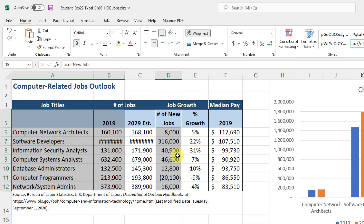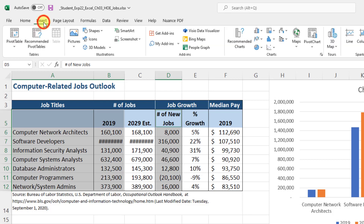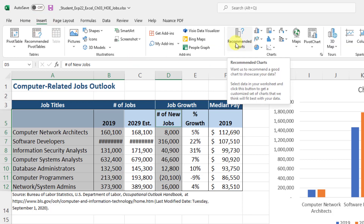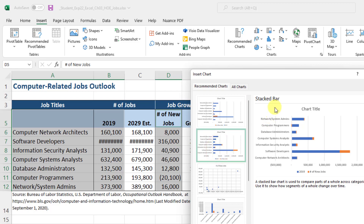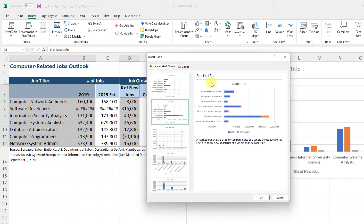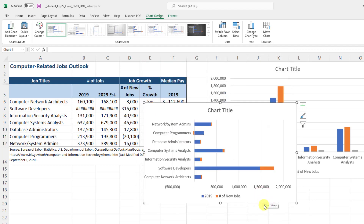With our data selected, click Insert and choose Recommended Charts. Excel is recommending a clustered bar as first option, and a stacked bar as the second recommendation — that's exactly what we want. Change it to a stacked bar chart and click OK. Now you can really see the data: the blue is 2019, the orange is the number of jobs. You can see proportions clearly.